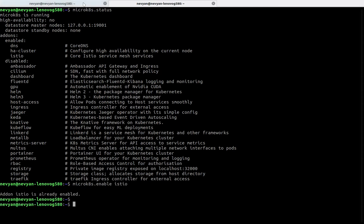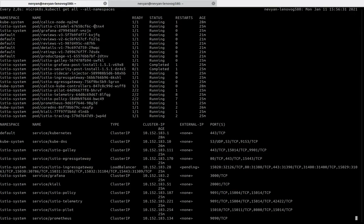I've set up a constant monitoring of MicroK8s kubectl watching all namespaces. This uses the watch command in front of the kubectl command, so it refreshes the output every two seconds. Once you enable Istio, it creates a lot of pods and services, so you need to wait a little while they initialize and reach running status.